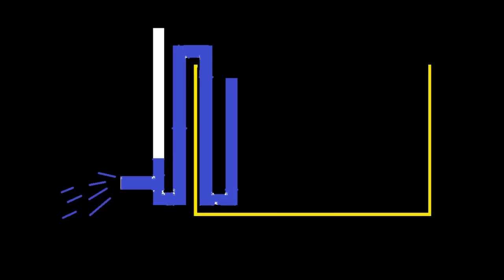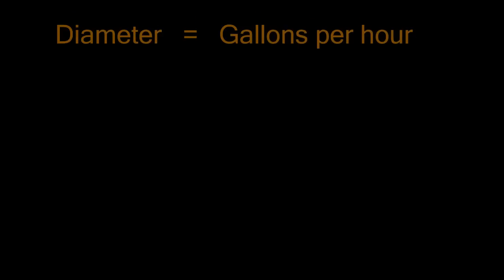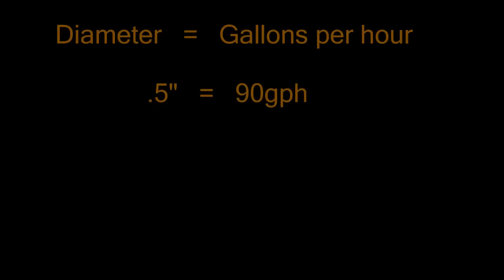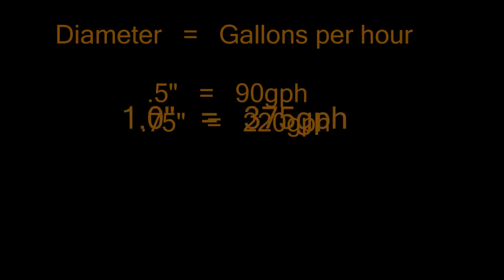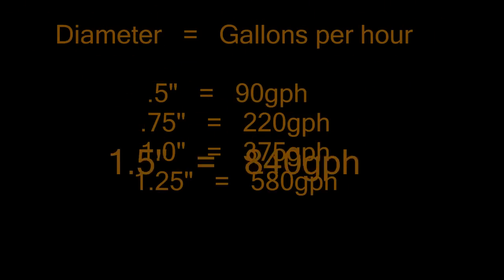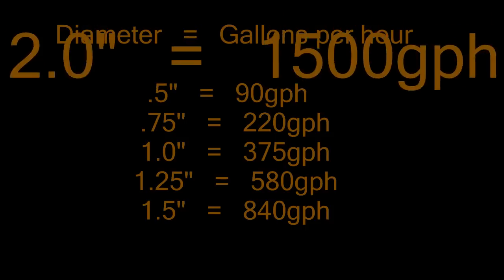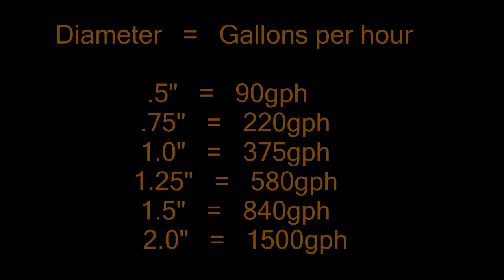So let's go ahead and take a look at the gallons per hour and cost. Okay, so here we have the estimated gallons per hour that each diameter PVC should be able to handle.